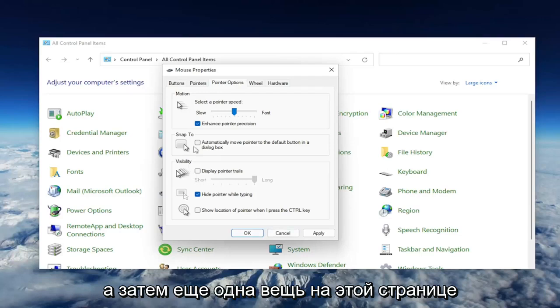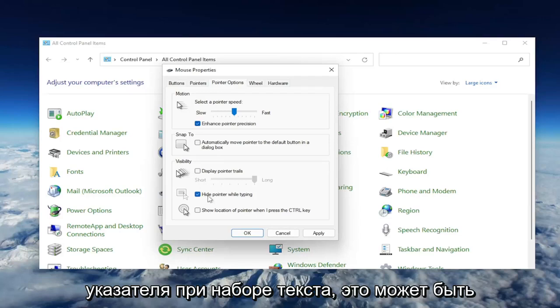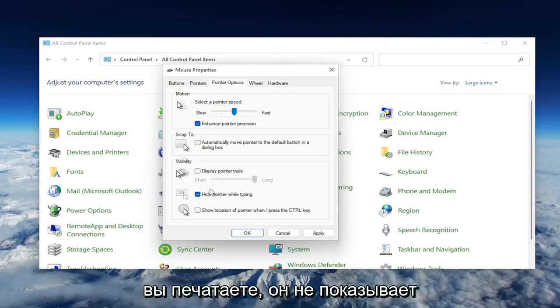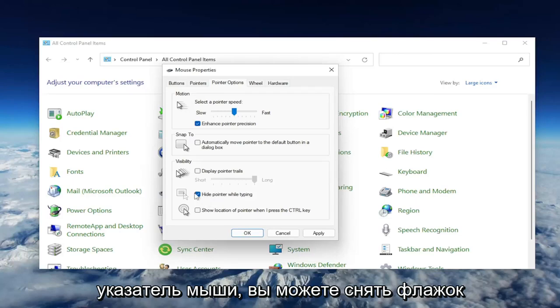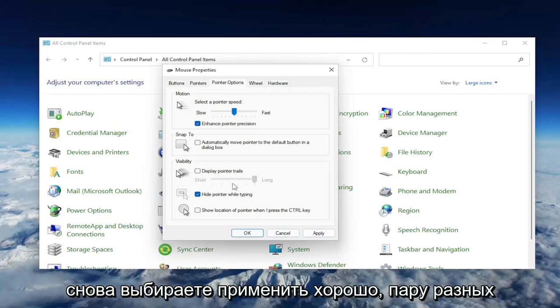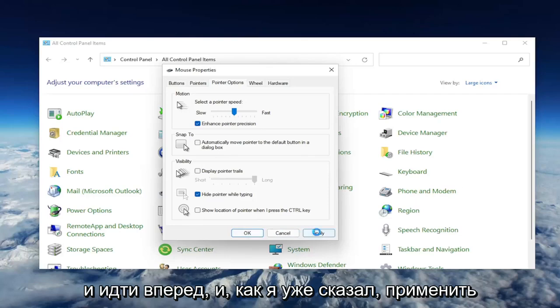And then one final thing on this page underneath Visibility, where it says Hide Pointer While Typing. This may be the cause of your problem if you notice when you're typing it's not showing your mouse pointer. You may want to uncheck that option, and then you would select Apply and OK. Again, a couple different settings to look at on this page here.